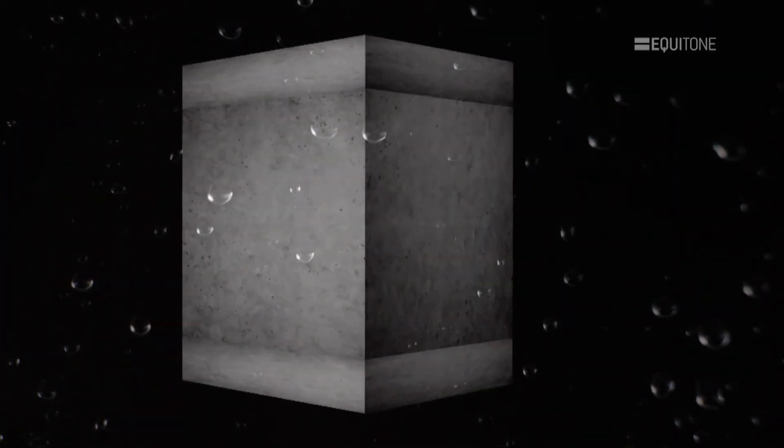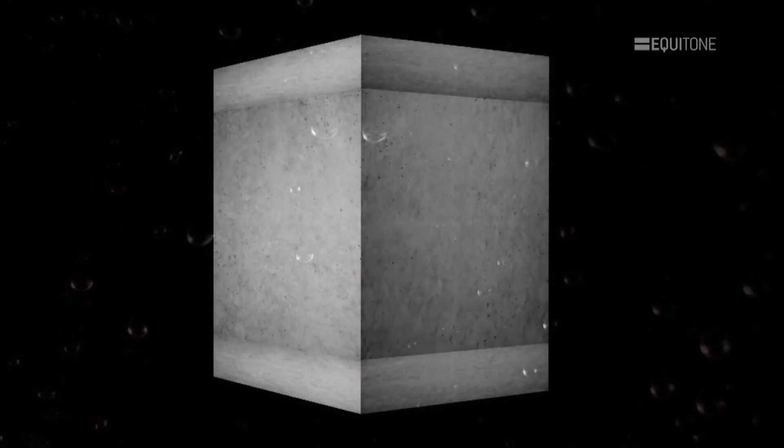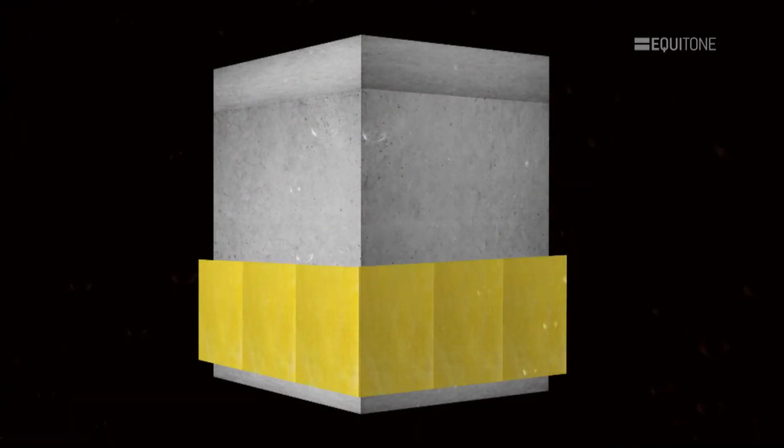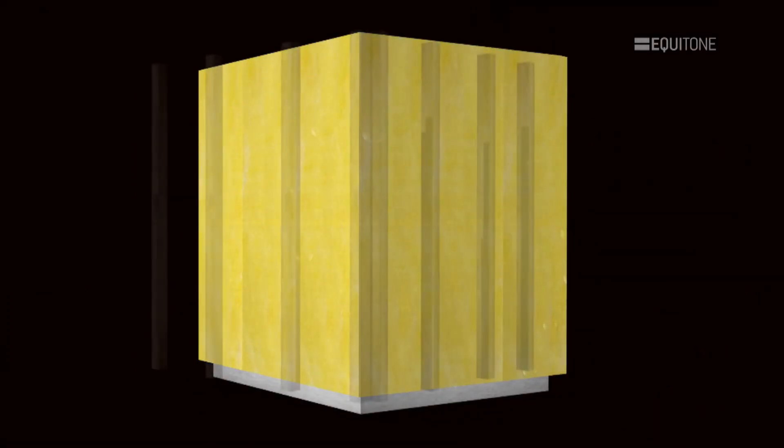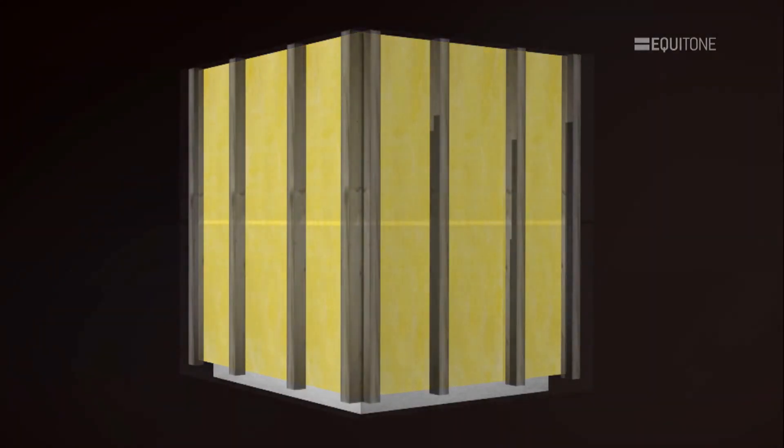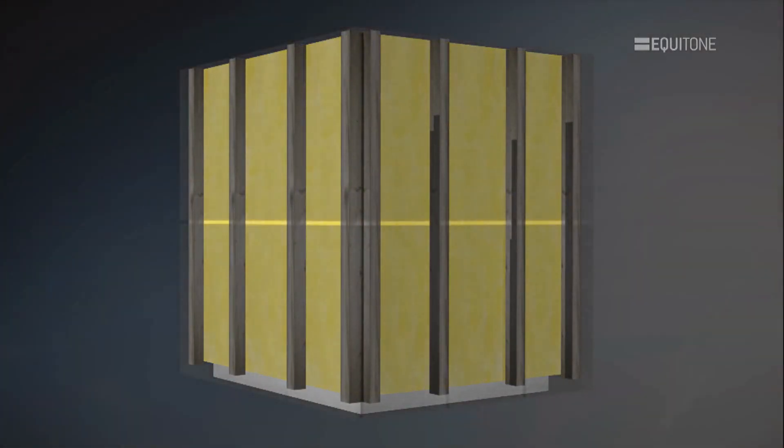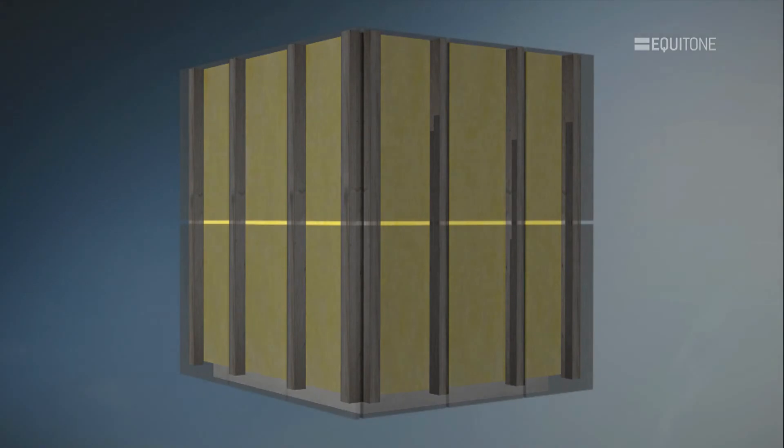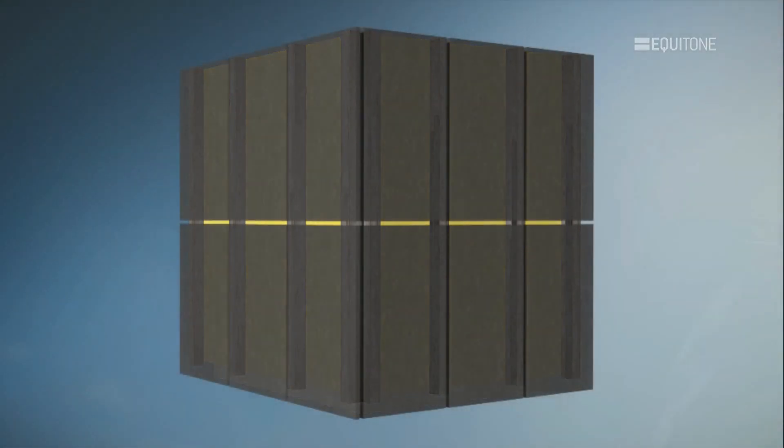Rainscreen, which is also referred to as a ventilated façade, is a kind of two-stage construction, an inner structure with a protective outer skin.